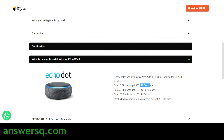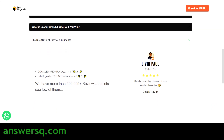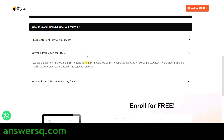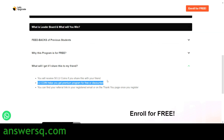LU coins stand for Let's Upgrade coins. With LU coins you can get a premium program on Let's Upgrade for free or at a discounted rate. Let's Upgrade is offering these courses for free because they are aiming to upgrade 10 lakh people in trending technologies for Digital India. You can also win 50 LU coins if you share this information with a friend.